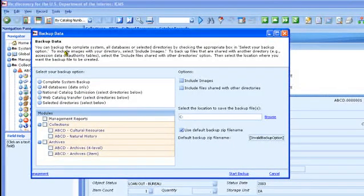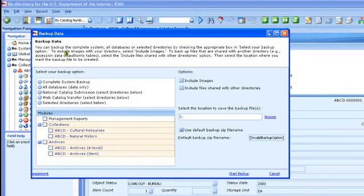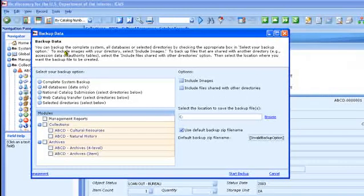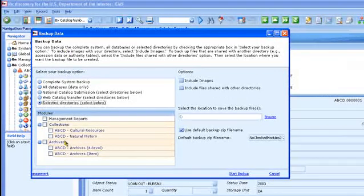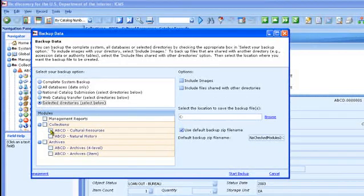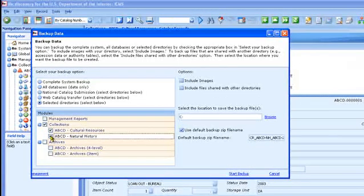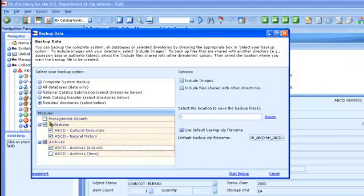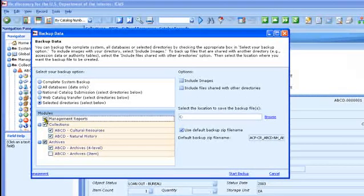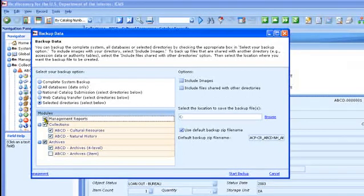You should use the backup data option to backup your data frequently, as often as you add or modify records in ICMS. You can make one backup file that includes all of your data, cultural resources, natural history with all their submodules, archives, and management reports, which is where your automated checklist, facility condition checklist data lives.